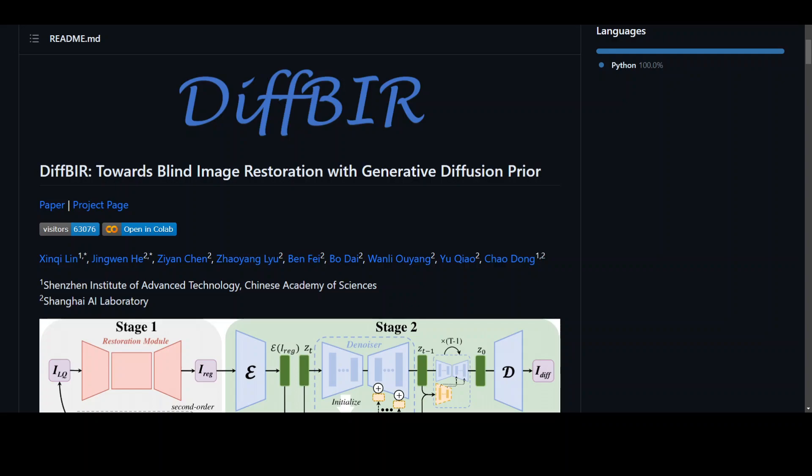In this video, I am going to introduce you to a very cool tool called DIFF-BIR.